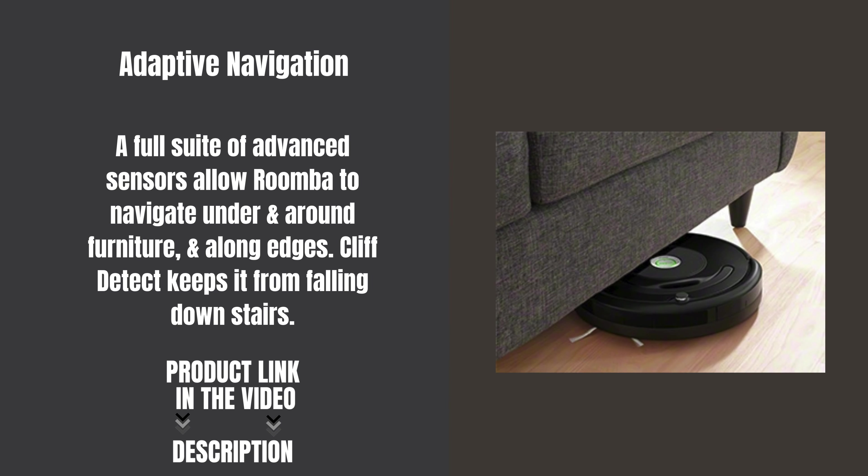A full suite of advanced sensors allow Roomba to navigate under and around furniture, along edges. Cliff Detect keeps it from falling down stairs.